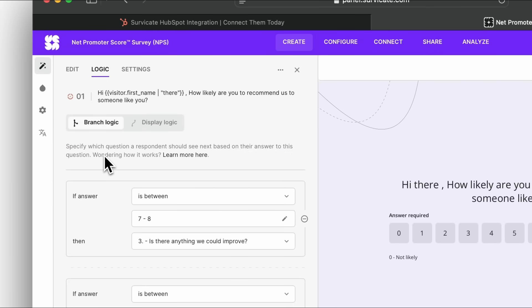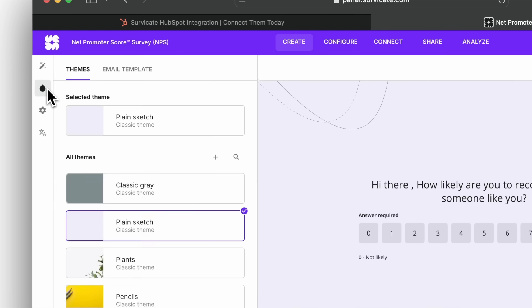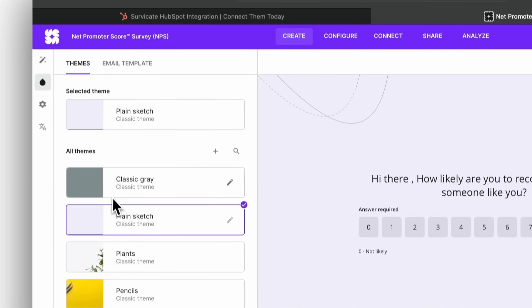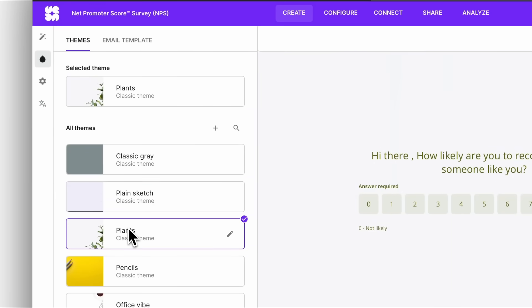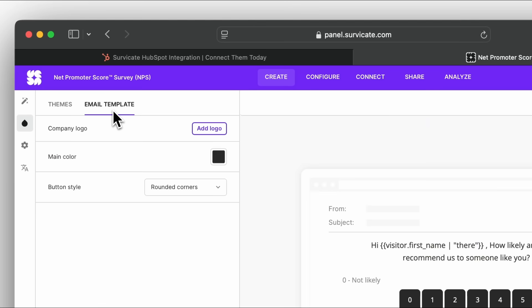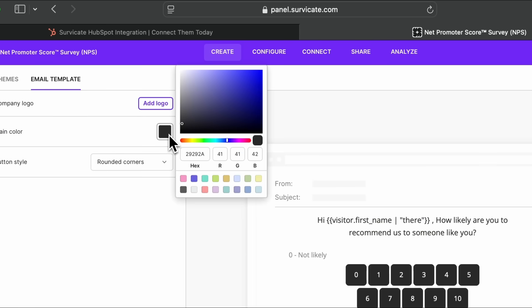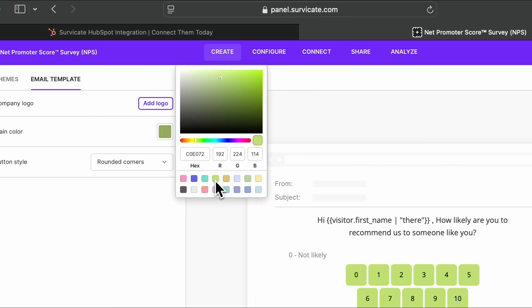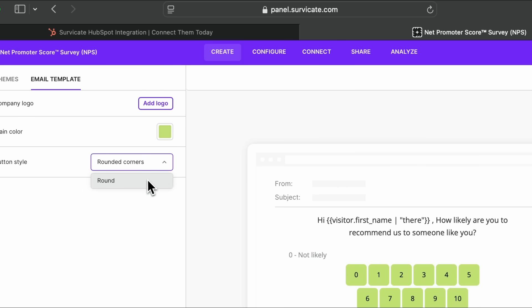You can edit what the survey will look like in the customization tab. Here, you also have the option to edit what your survey embed will look like in your email. You can add your branding.